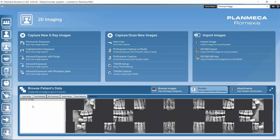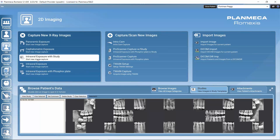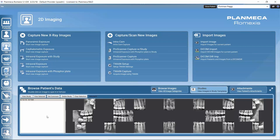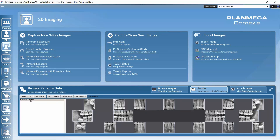How we can actually make the studies — we can capture, for example, intraoral images directly into the study. Or, we may have already taken the images and want to build the study afterwards. Let's take a look at this one study that we already have here. If we had several studies on the list, we could select a study by clicking on it.